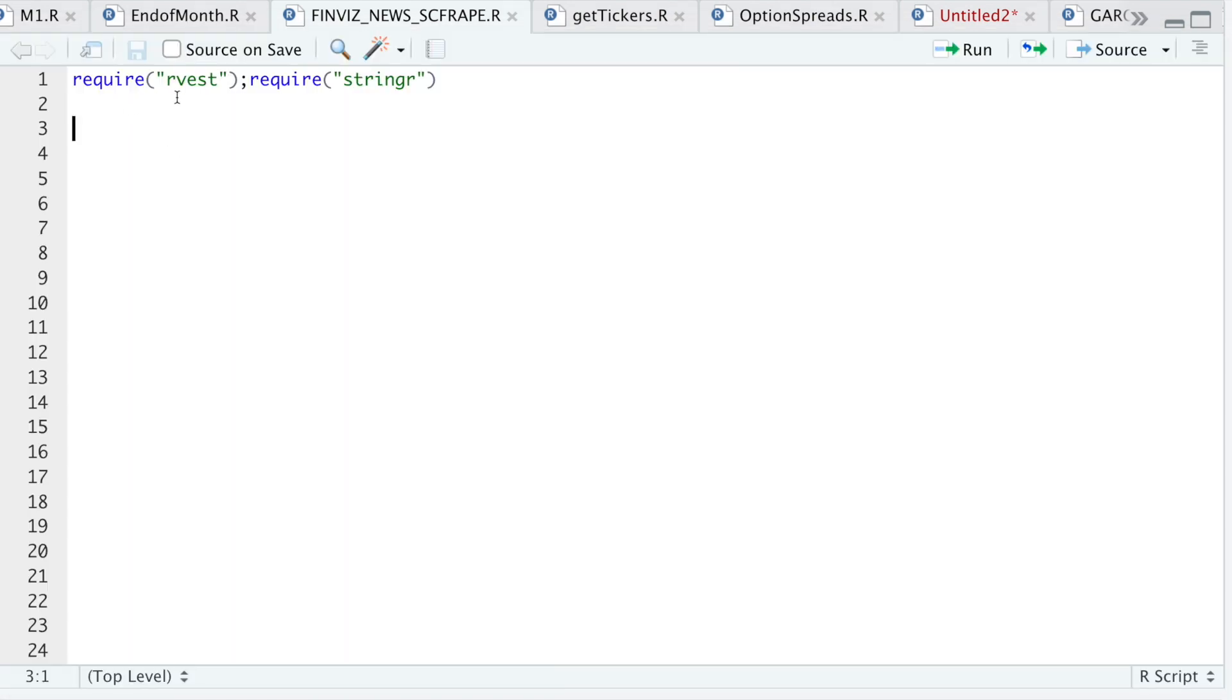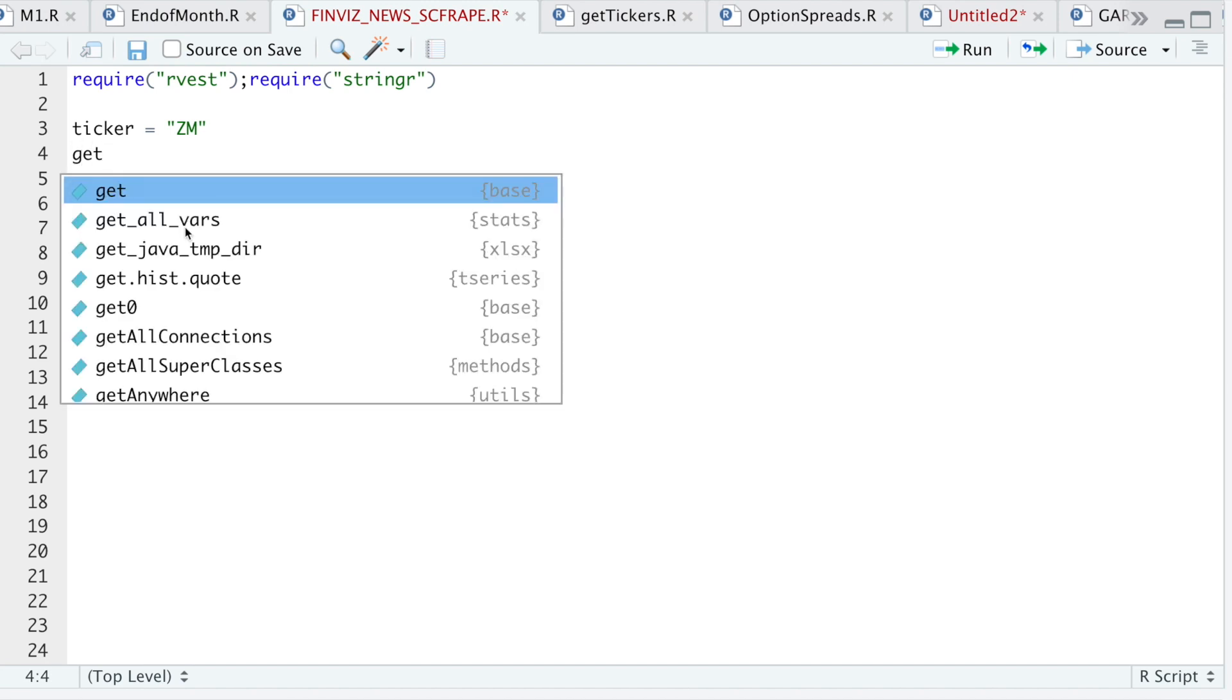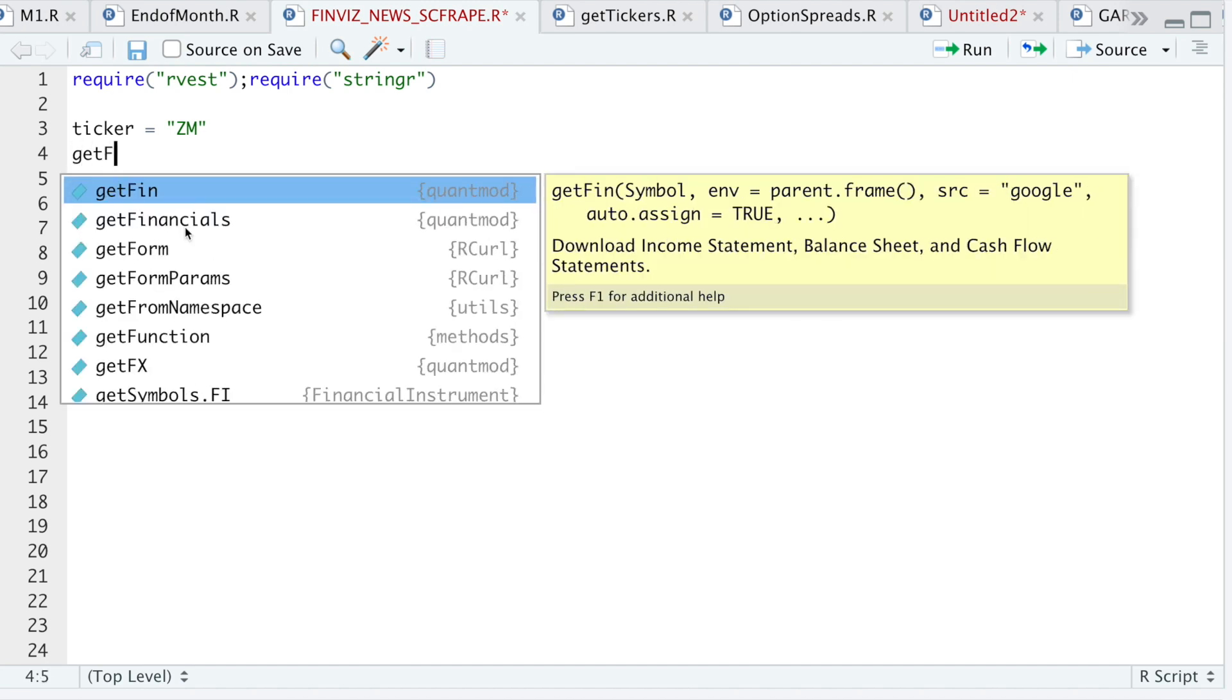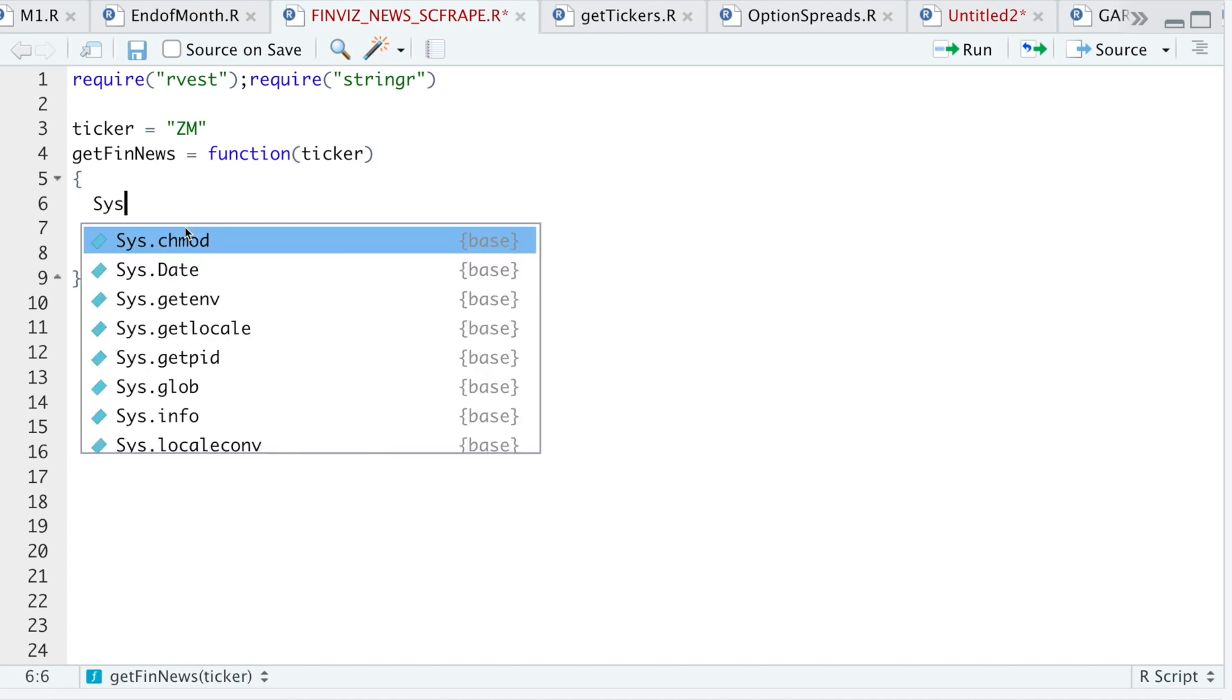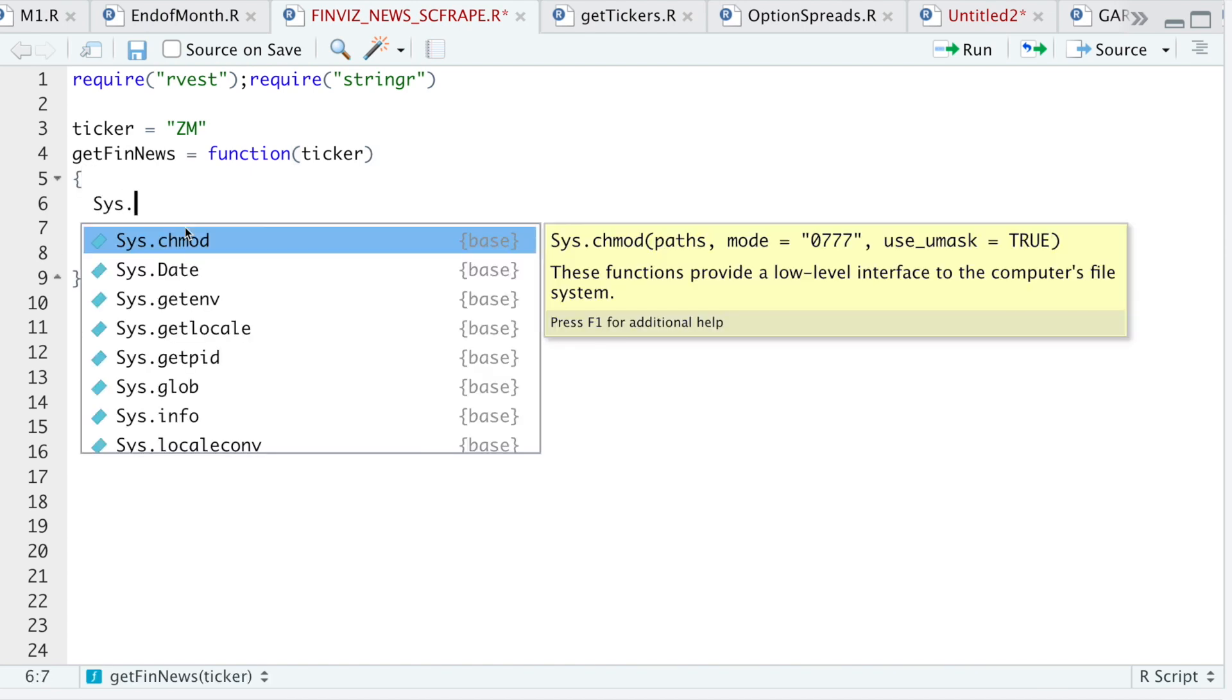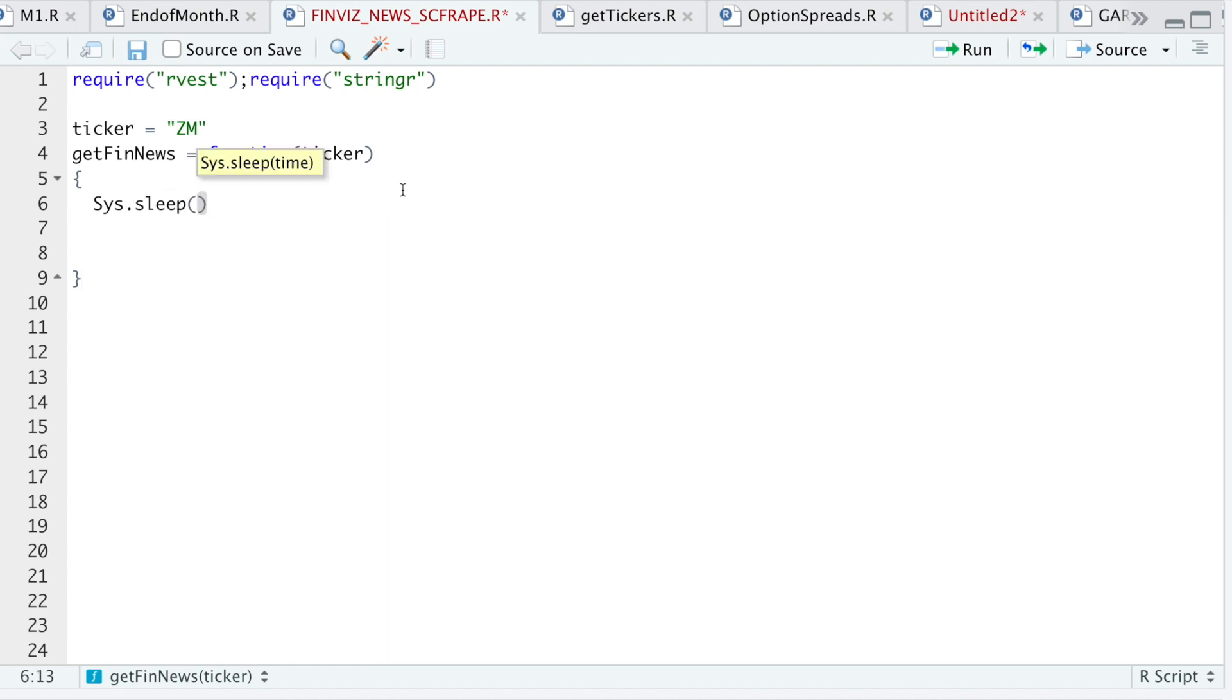For this tutorial, I'm just going to require these two packages. I'll start off with ticker, start off with zoom, and then I'll have to build a function. And I'll name it get finnews. And I'll just pass in the ticker. And I'll go ahead and add a system sleep for five seconds.